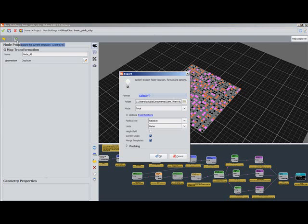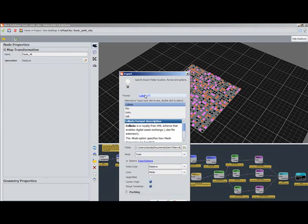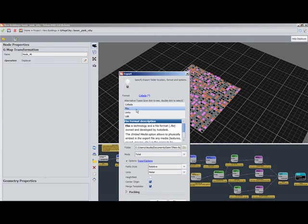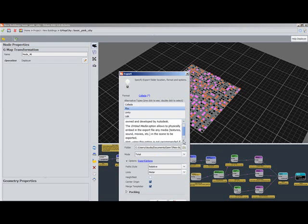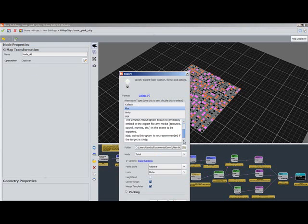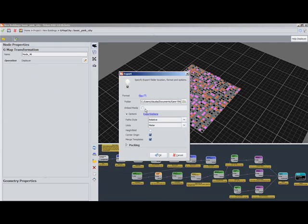And here we go, we've got our city. It looks like what we want. We're going to repeat the exact same process, export by clicking the export button,